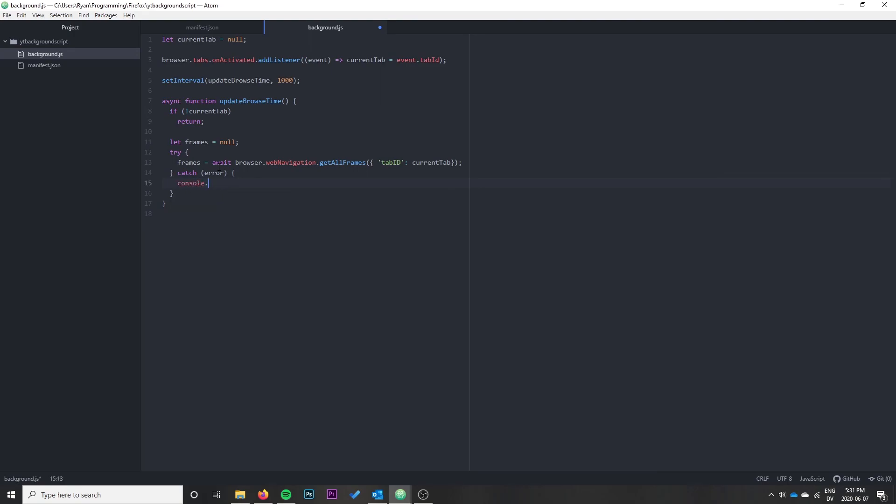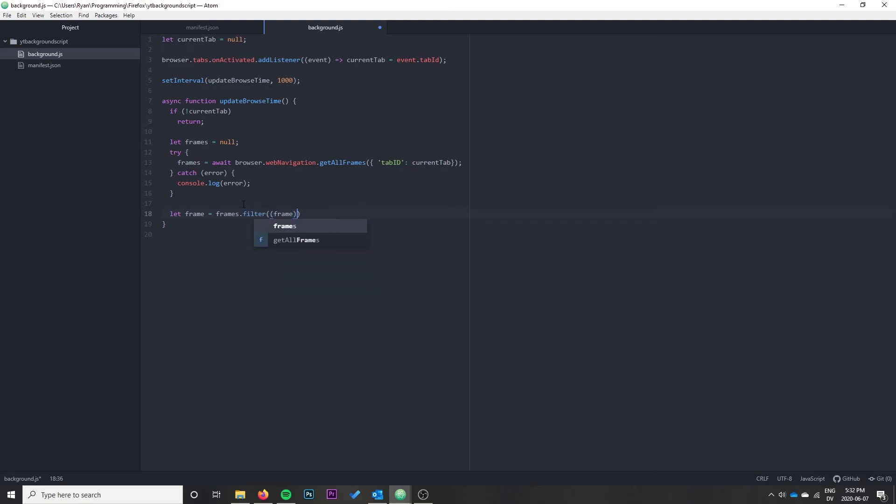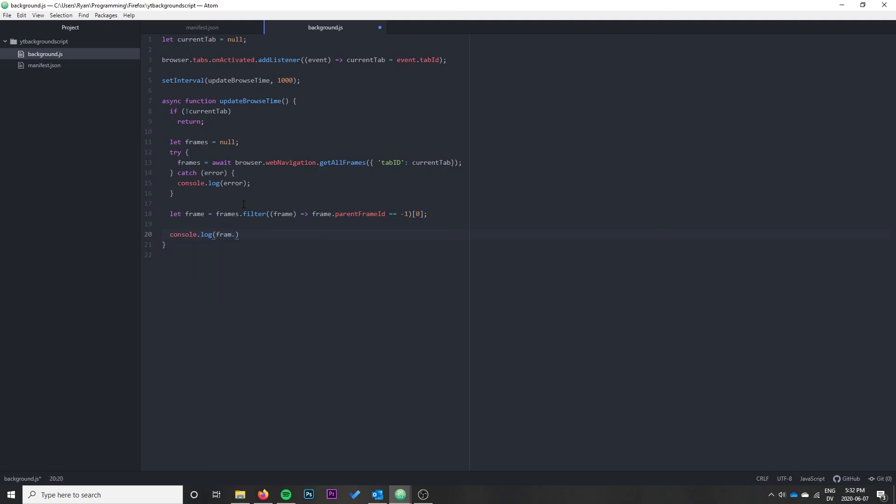That will give us the frames - an array. Each tab might have multiple frames because you can have iframes, but there's always one parent frame. If it's a child frame, it has a parentFrameId. If it's the parent frame, the top level frame, it doesn't have a parentFrameId. Let frame equal frames.filter and find the frame where frame.parentFrameId is equal to negative one. We'll just take the first element. At this point I'm going to console.log frame.URL and we should see it printing the active URL once a second.